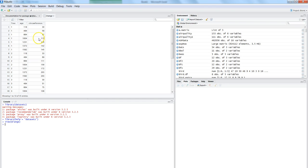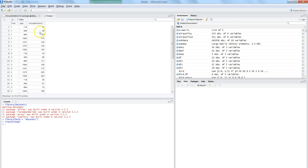Circumference becomes the dependent variable. In technical terms we call circumference Y and age X. In books they always explain that the dependent variable is always Y and the independent variables are reflected in terms of the X variable.